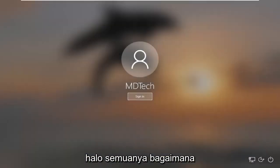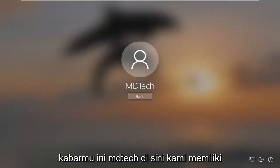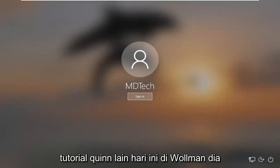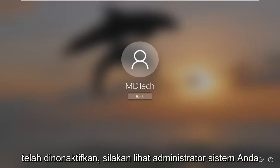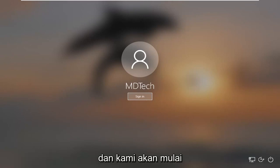Hello everyone, how are you doing? This is MD Tech here with another quick tutorial. In today's tutorial, I'm going to show you how to resolve if your account has been disabled. Please see your system administrator.